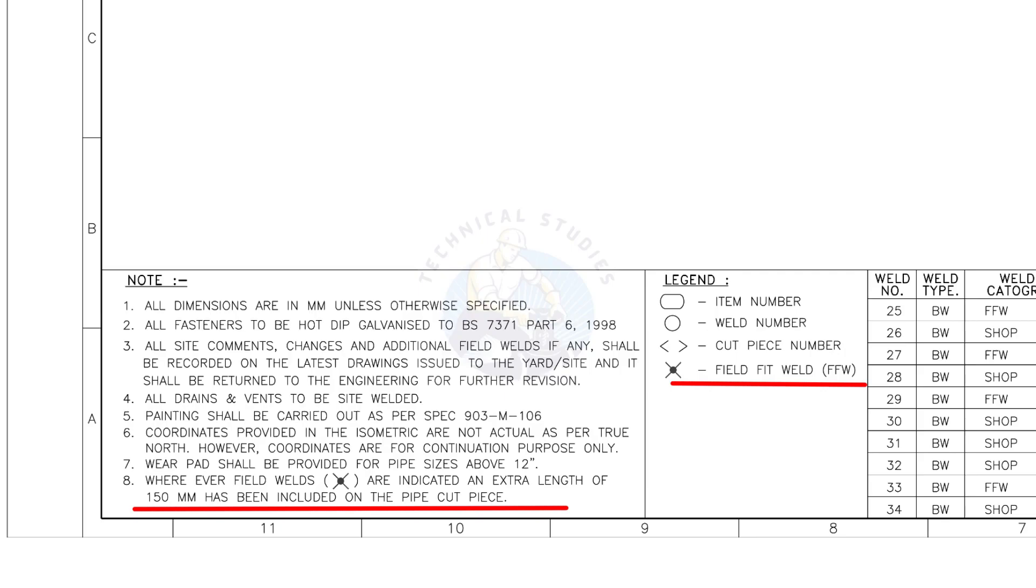Assume that the actual length of the pipe is 1000 millimeters. You need to cut a 1150 millimeters long pipe if a field weld symbol is shown in the drawing.